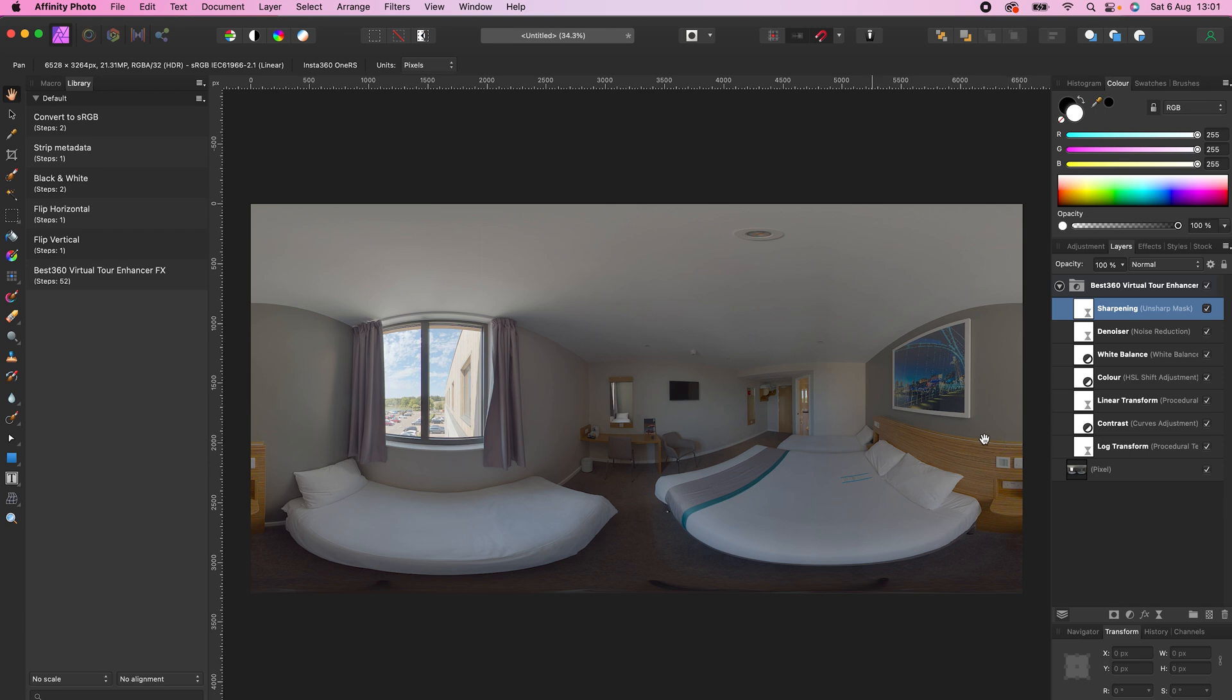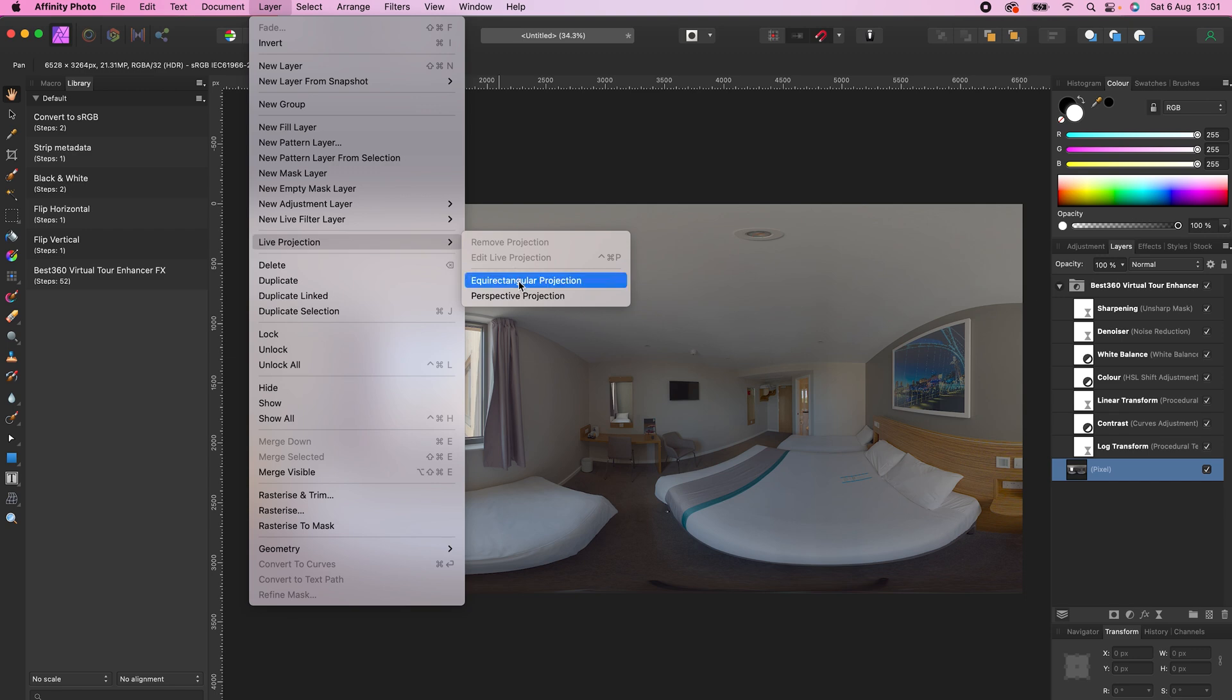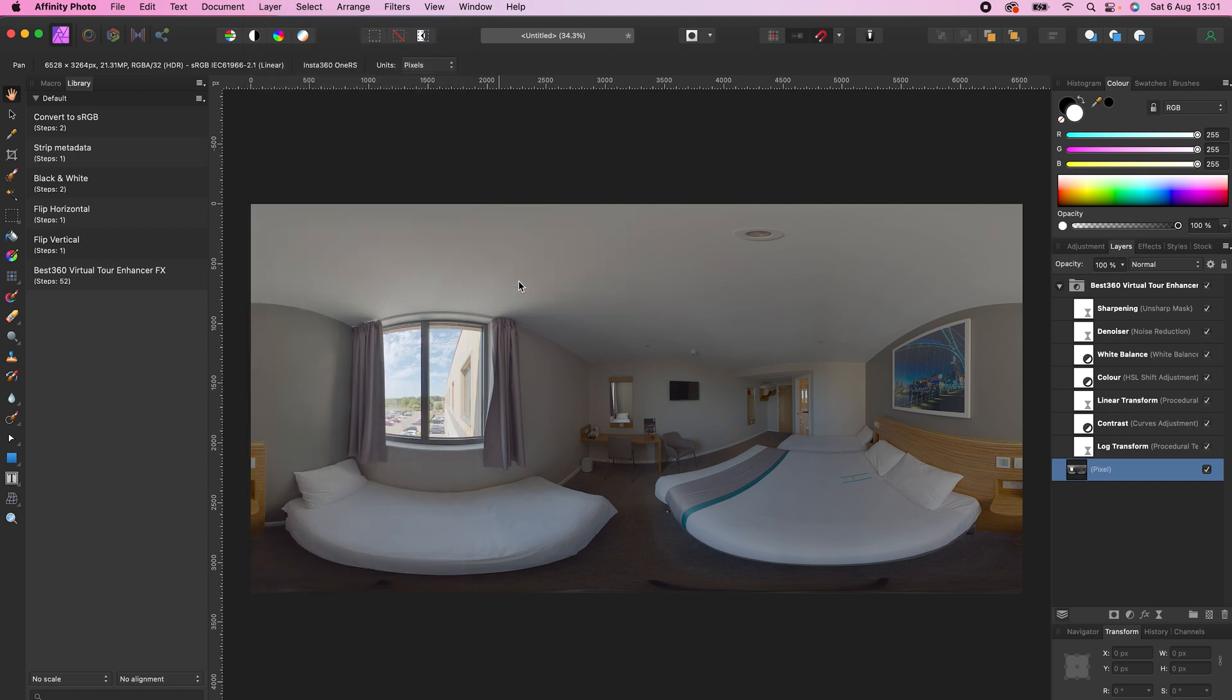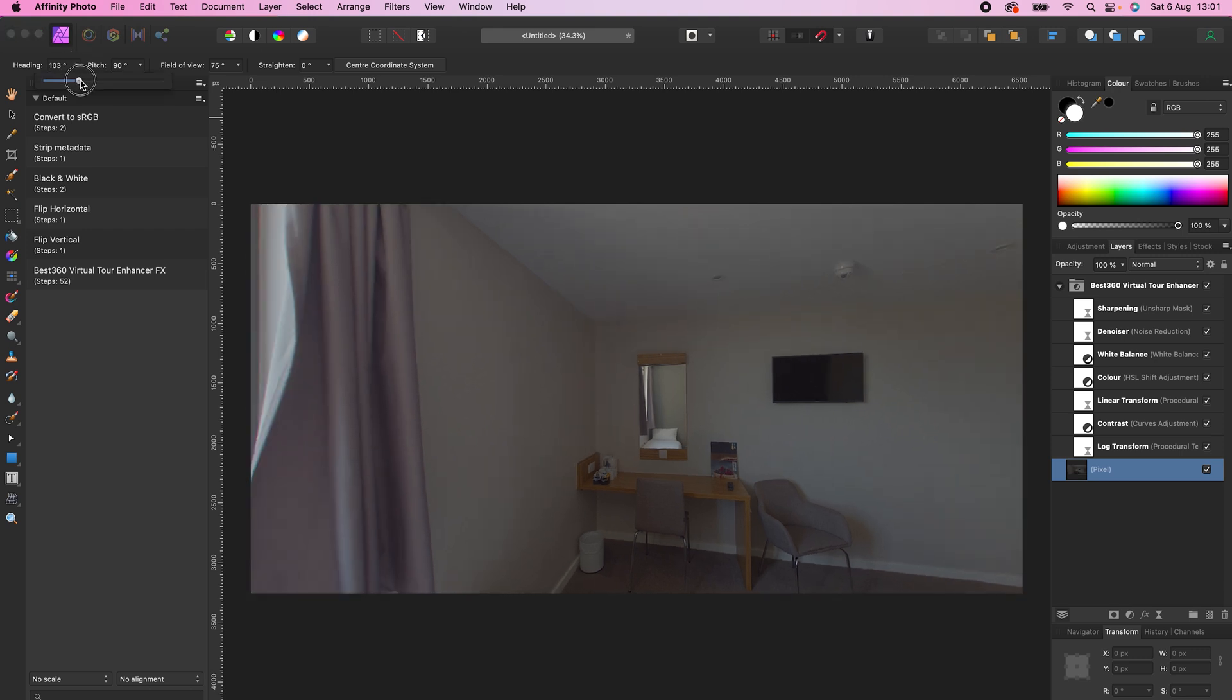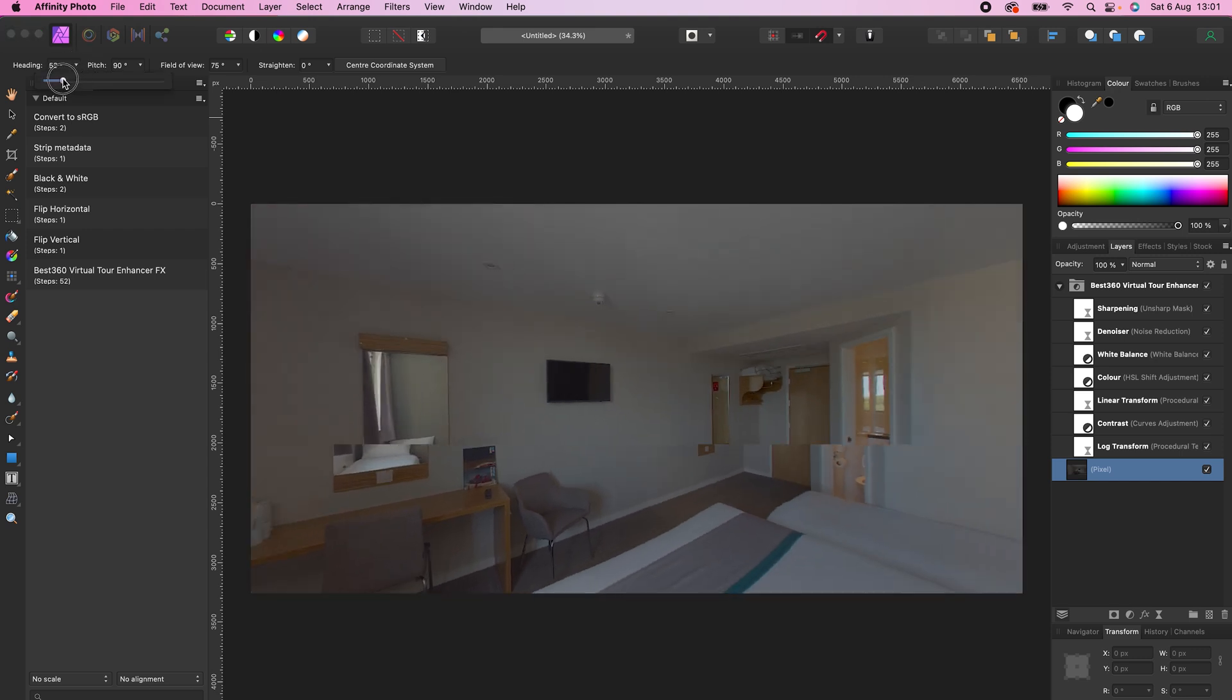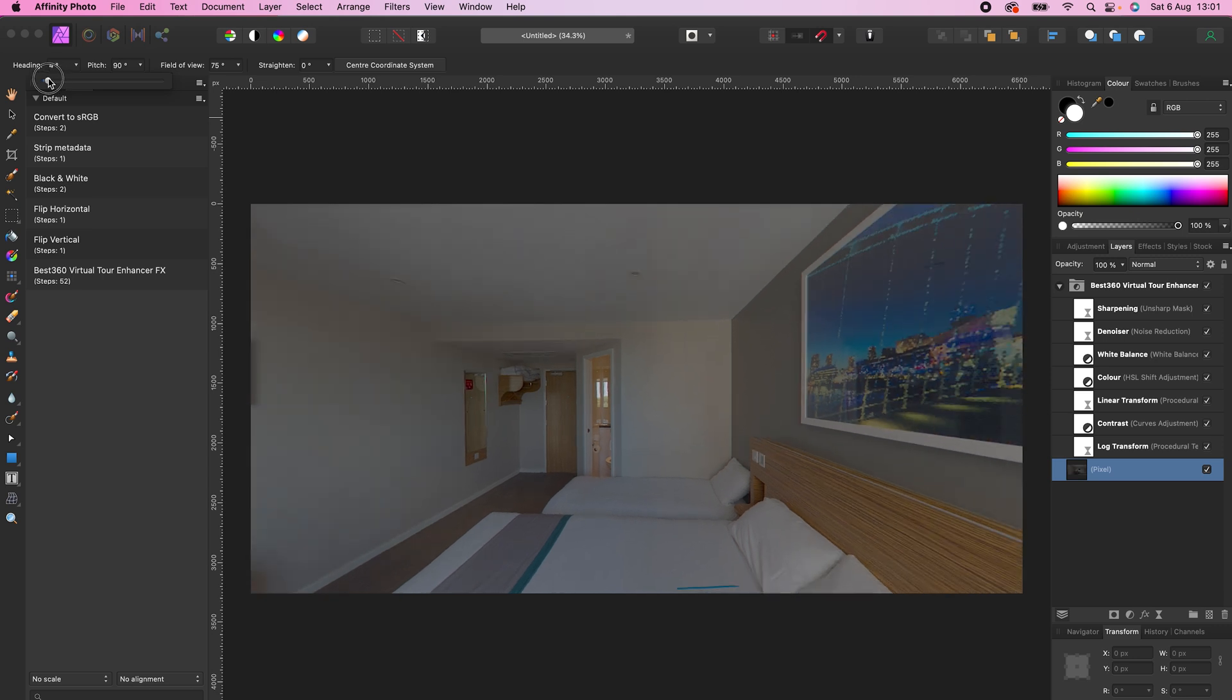If you want to change the center point of your 360 photo, select the 360 photo, go to Layer, Live Projection, Equirectangular Projection, change the heading to your desired center point. Click Center Coordinate System, and this is now the new center point of your 360 photo.